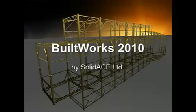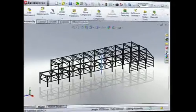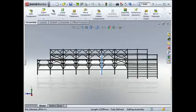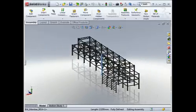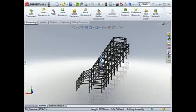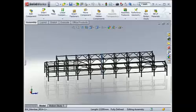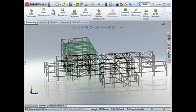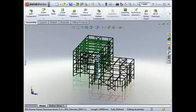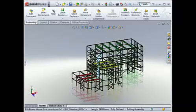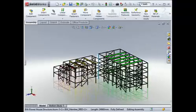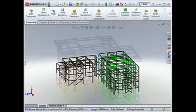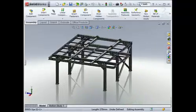BuildWorks is a software application for real-time tools designed within the native SOLIDWORKS environment, providing tools for 3D modeling, analysis and design, connection detailing, and automated generation of drawings and builds of materials created by SolidAce, the SOLIDWORKS solution partner.